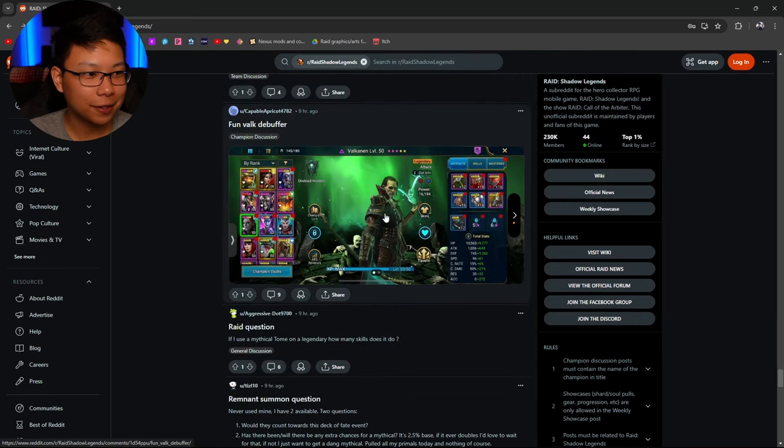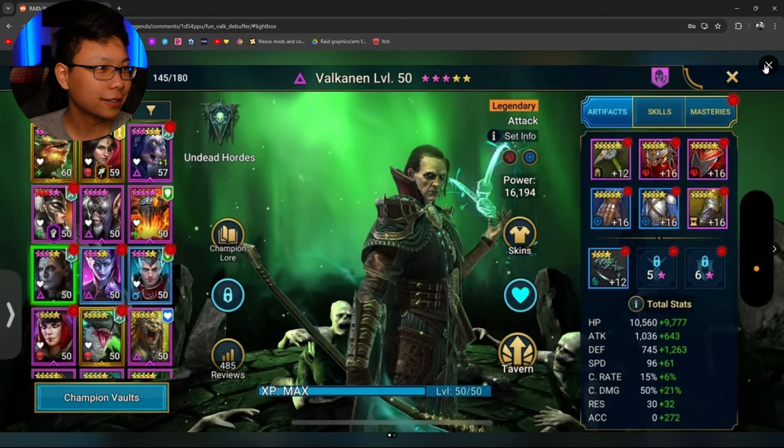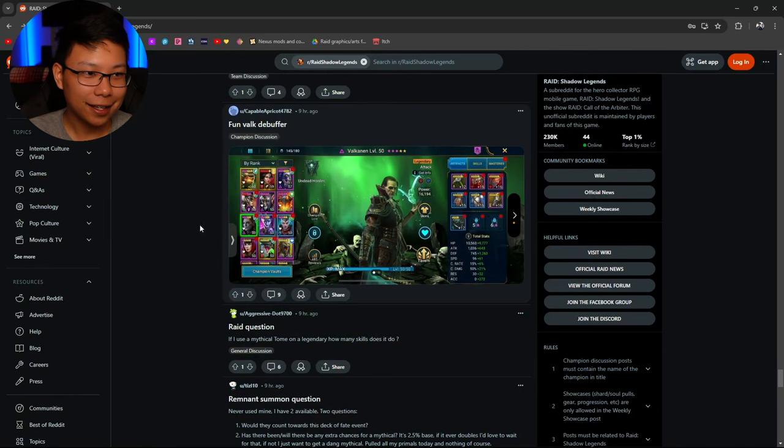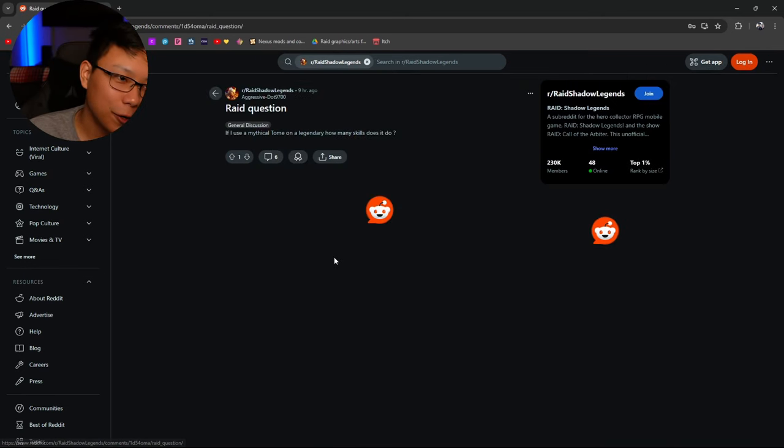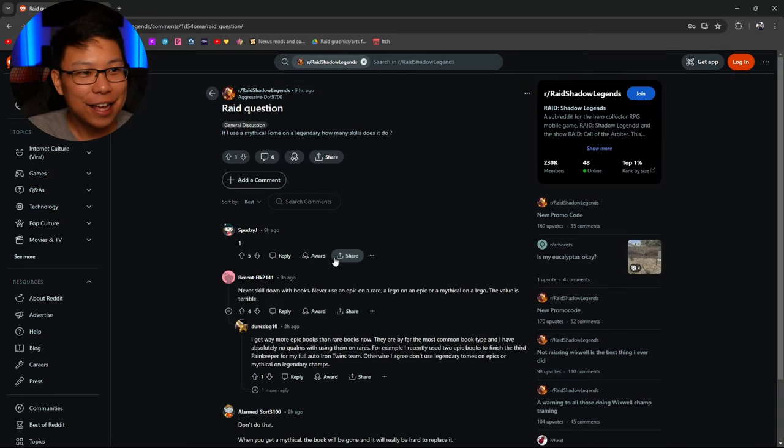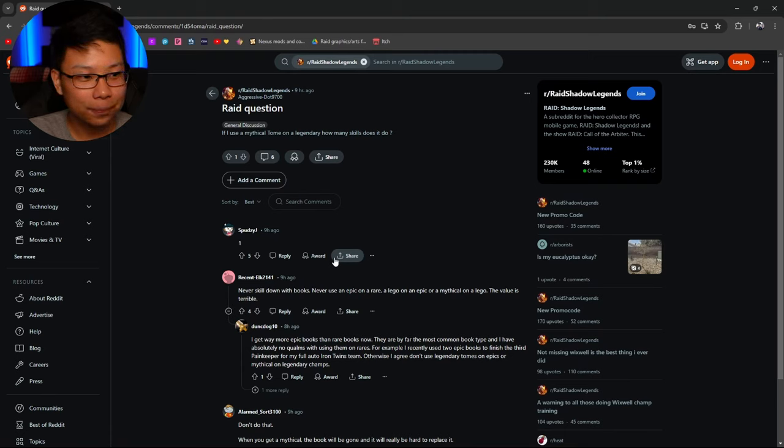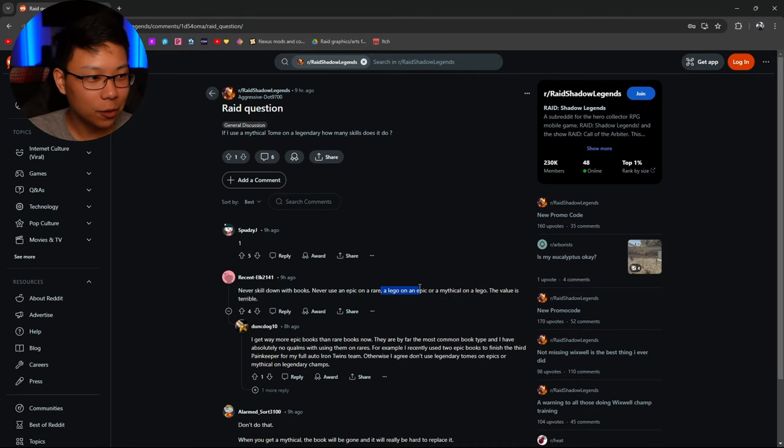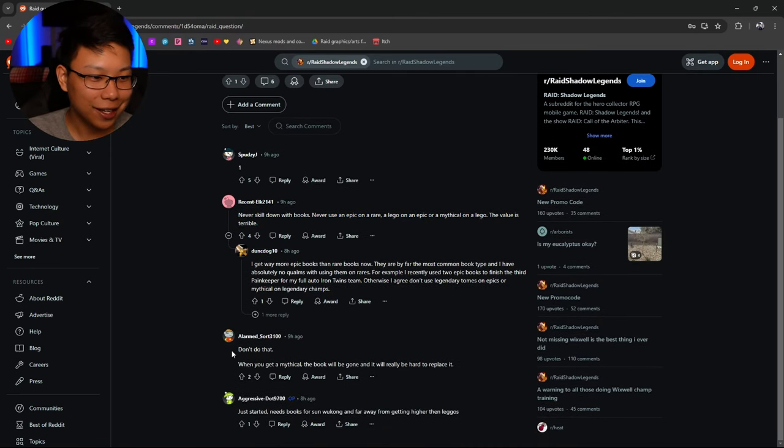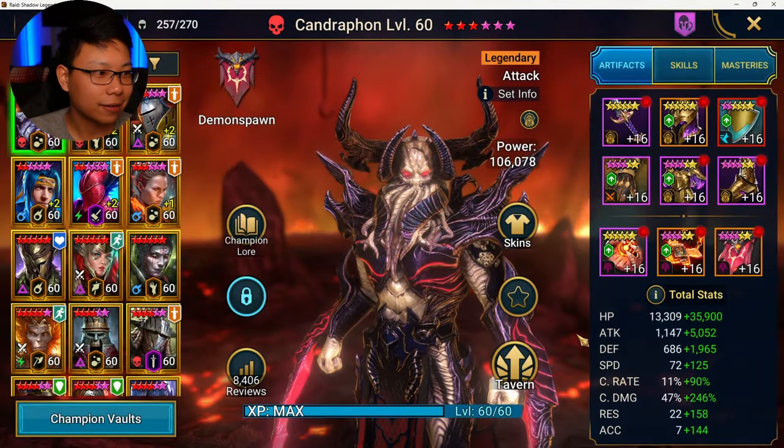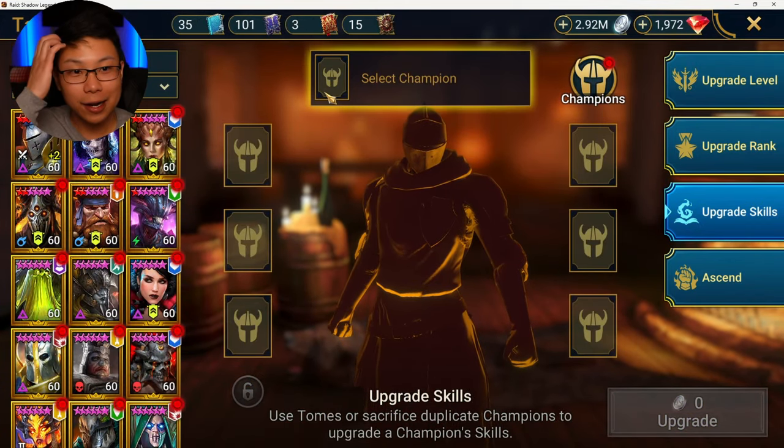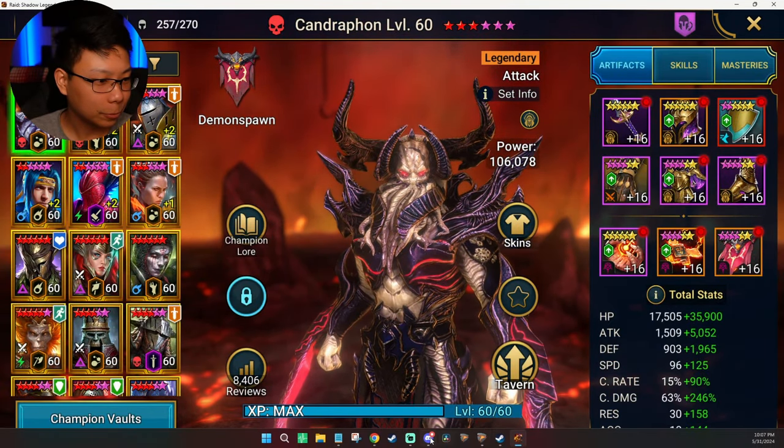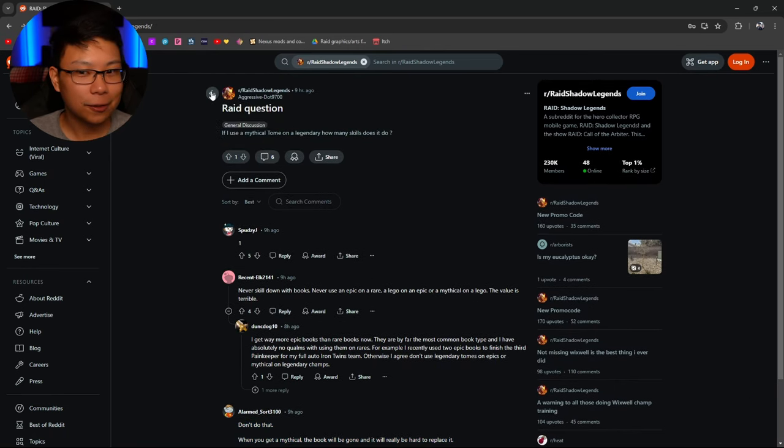Clan Boss help. Fun Valk debuffer. Dude. I hate this guy. Valkannon is such a dick dude. Have you guys fought this guy yet? They got better Arena Champs than you do? It's one of those things that it just happens with time. Raid question. If I use a Mythical Tome on a Legendary, bro. You're new to Raid, aren't you? It's fine. It's fine. It's fine. If you use a Mythical Tome on a Legendary Champion, how many skills does it do? It does one. Do not use a Mythical Tome on a Legendary Champion.